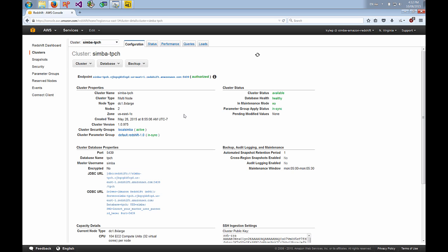First thing that you want to do is configure your ODBC driver to connect to Amazon Redshift. So I'm looking at the management console for my Redshift cluster and you can see I have my endpoint here, I have my database name, and I have my port.